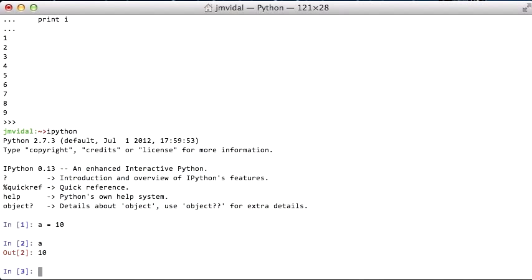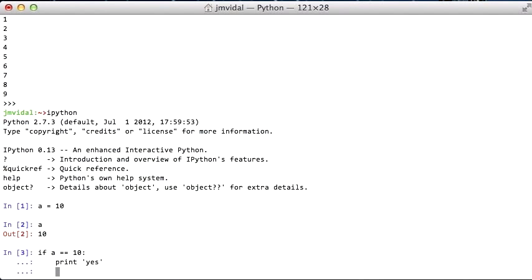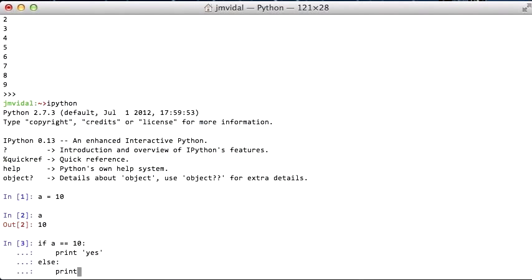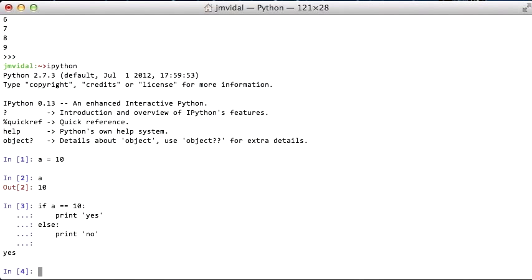The next is the if-else. I can say if a is 10, then print yes. Else, print no, so that's going to print out yes.